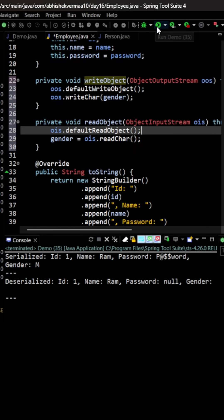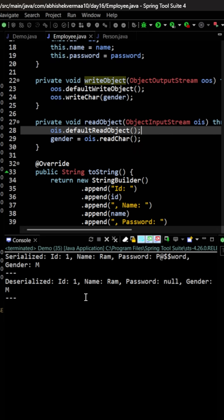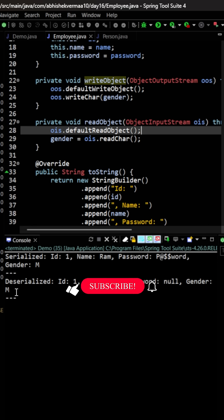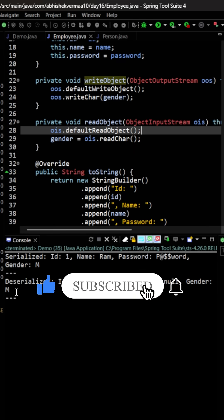Now let's again execute the code. This time you see when we are doing the deserialization, we are getting the value of gender because we were explicitly serializing and deserializing the value of gender which is coming in the parent class. Do like the video if you learned something new today. Thanks!